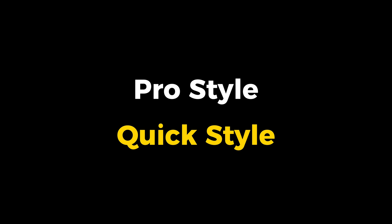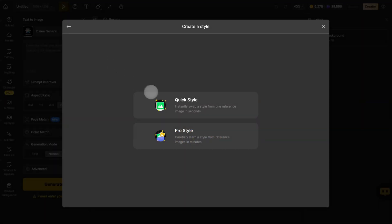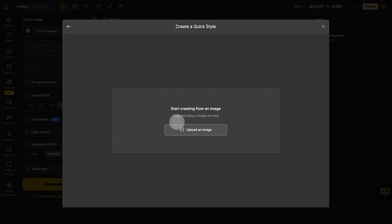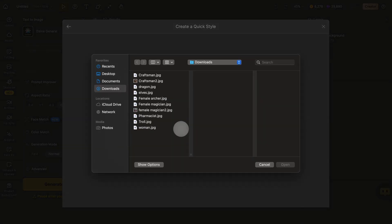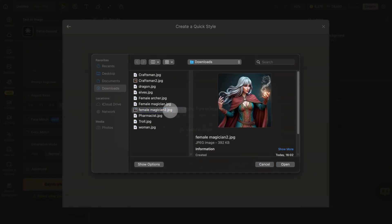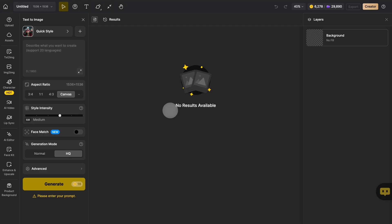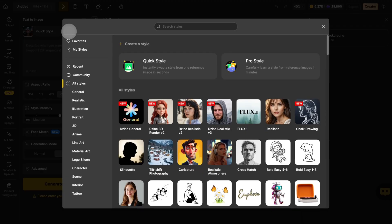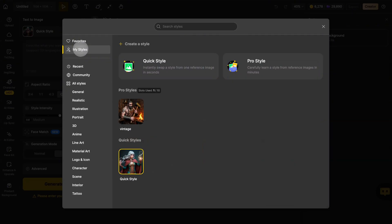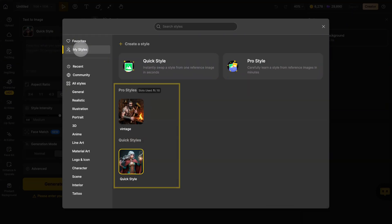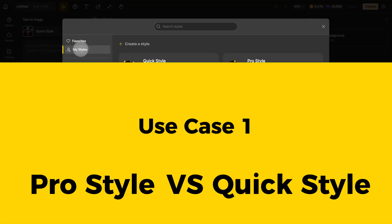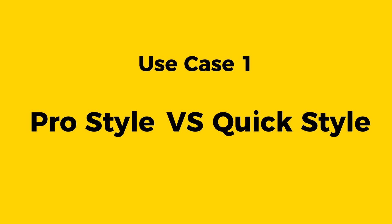This is Quick Style. You just need to upload one image and wait a moment to generate a new style. The styles after generation can be found in 'My Style.' Next, we will use the same prompt for demonstration.